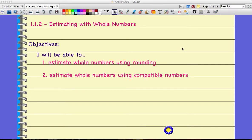Welcome to Unit 1, Chapter 1, Lesson 2. From here on out, I'm just going to refer to everything as 1.1, 1.2, 1.3, so on and so forth, just to make it a little bit easier on us.